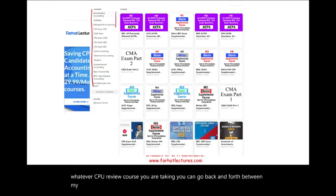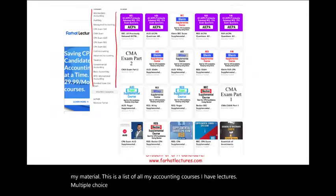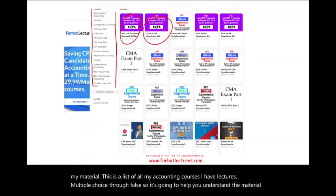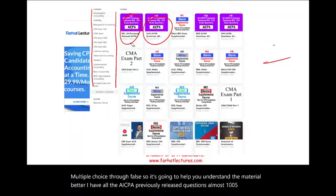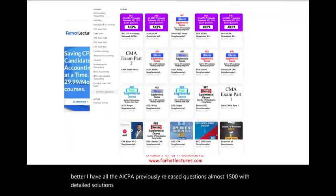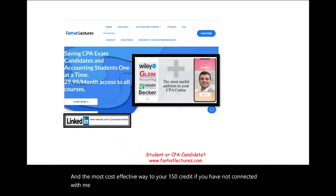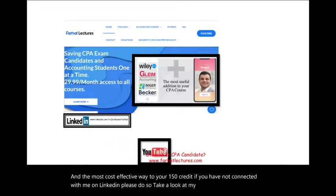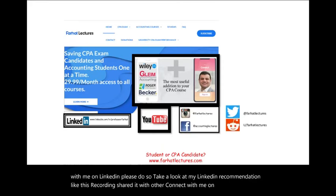This is a list of all my accounting courses. I have lectures, multiple choice, true/false — it's going to help you understand the material better. I have all the AICPA previously released questions, almost 1,500, with detailed solutions, so it will help you tremendously if you're preparing for the exam. If you have not connected with me on LinkedIn, please do so. Like this recording, share it with others, and connect with me on Instagram, Facebook, Twitter, and Reddit.